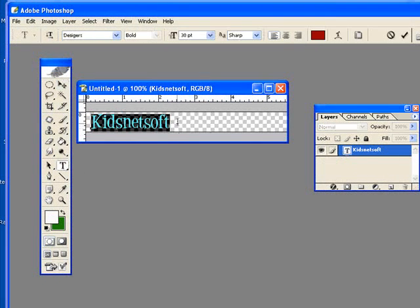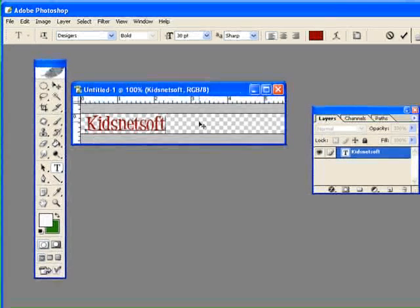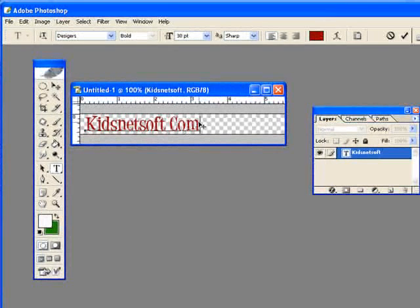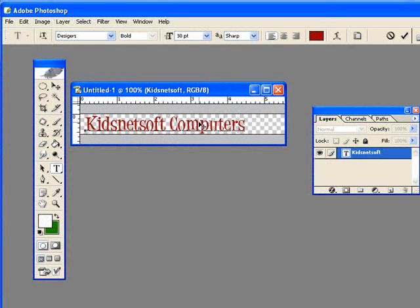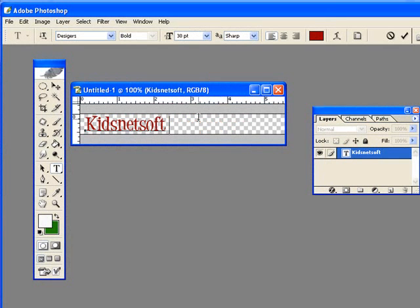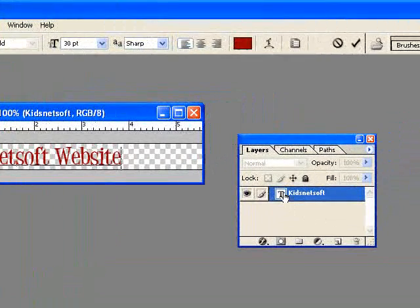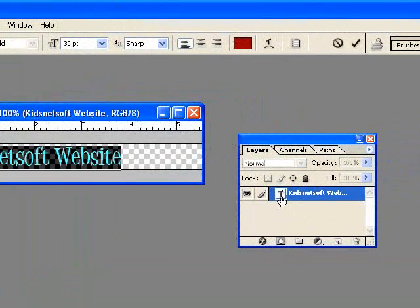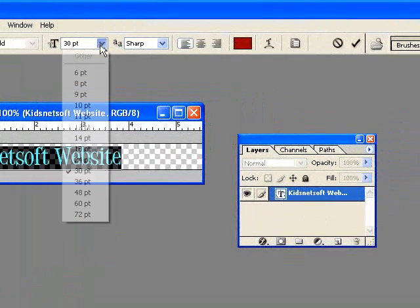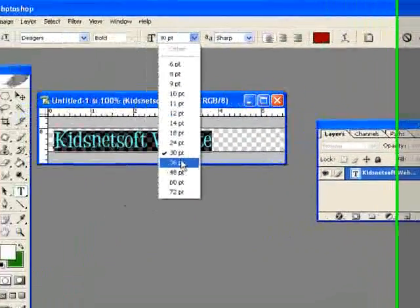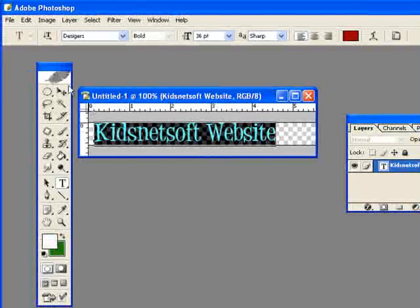I might add KidsNetSoft computers or KidsNetSoft website. That's my domain name, that's why I'm choosing KidsNetSoft. So there you have it. I could double click on that T again, maybe make it a larger size.